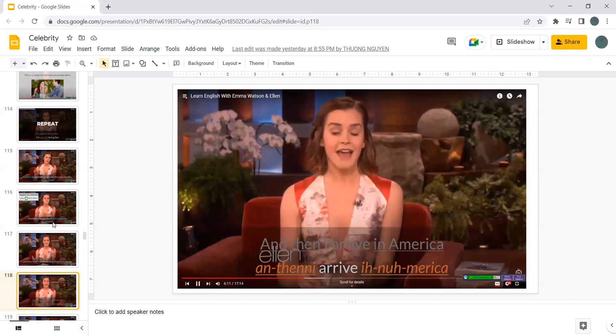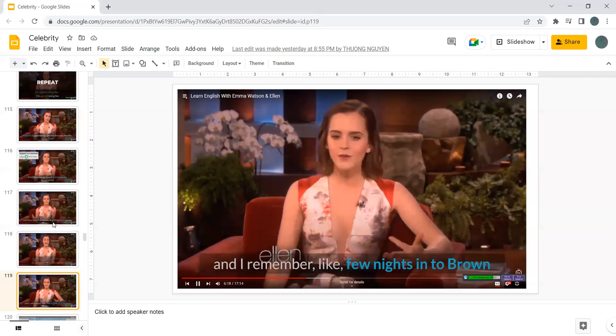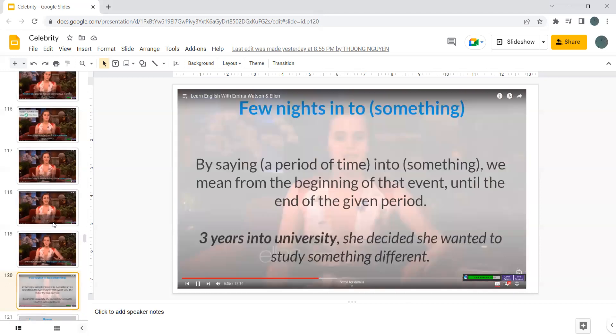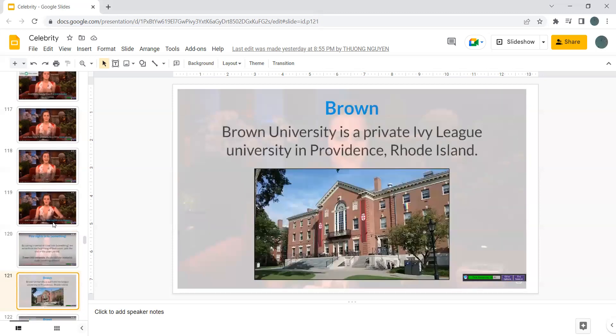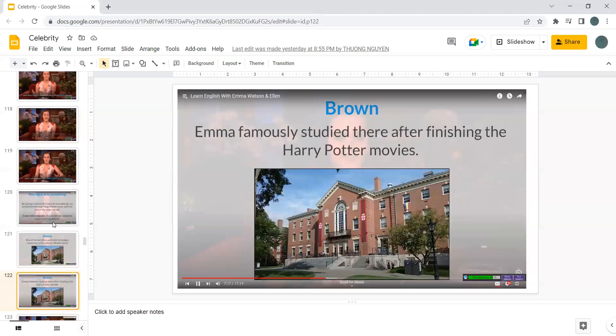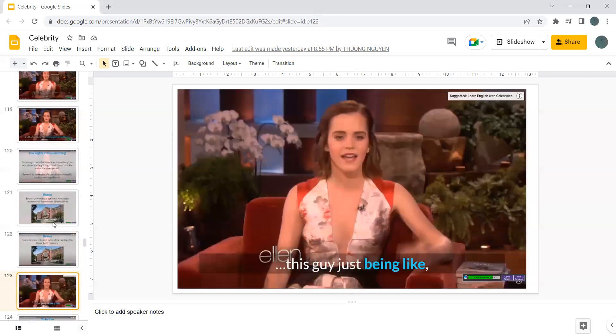And then I arrive in America. And I remember like a few nights into Brown. A few nights into Brown. By saying a period of time into something, we mean from the beginning of that event until the end of the given period. Three years into university, she decided she wanted to study something different. Brown University is a private Ivy League university in Providence, Rhode Island. Emma famously studied there after finishing the Harry Potter movies.